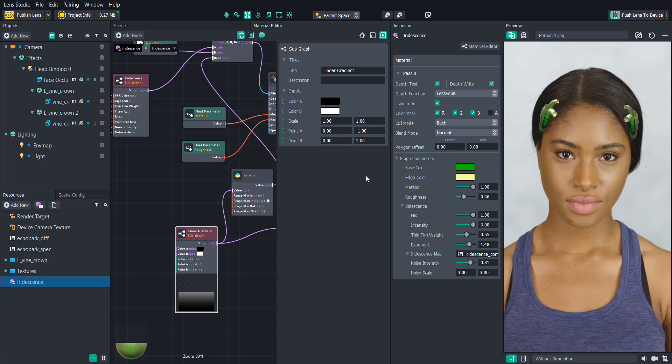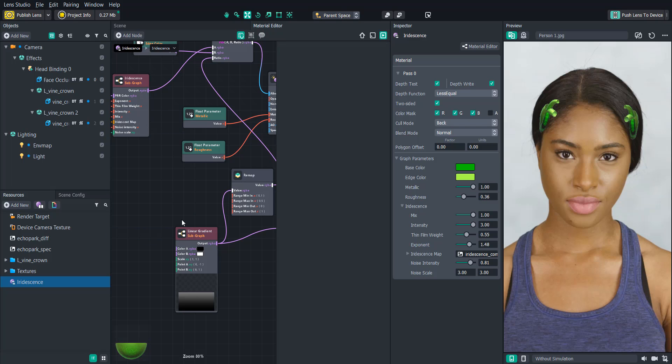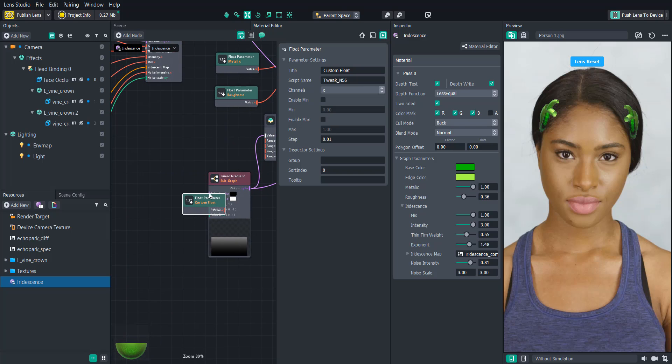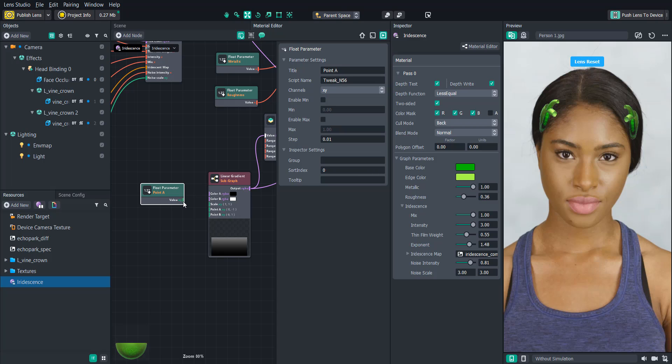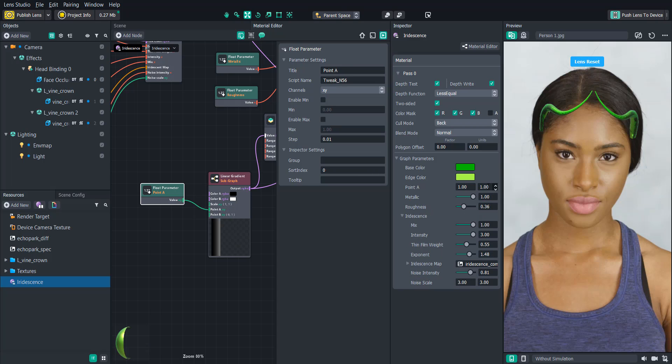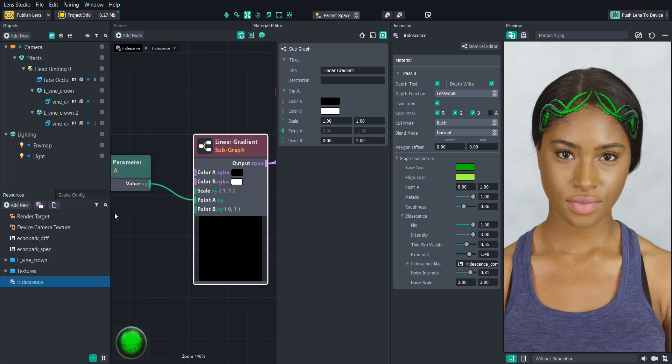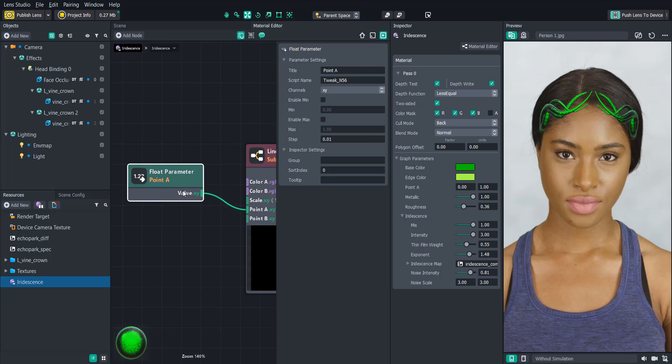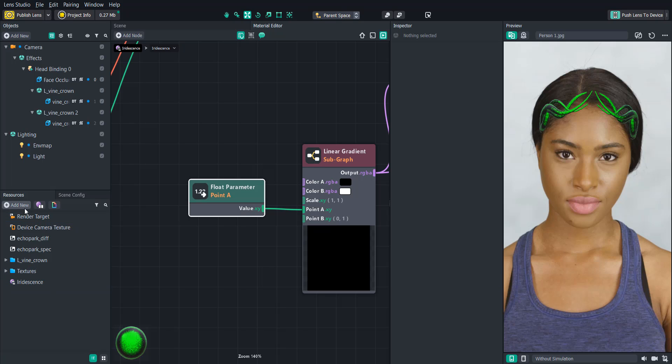So let's create a float parameter node and call that point A. And then since the value is a vector 2, we'll change the channel to XY. And then we'll connect that to the point A input. You'll see how it changes back to 1.1 as the default. So let's adjust that so that it's back to 0 on the X value. All right. Now we can see everything. So we're going to need to be able to reference this in a script. So let's change the script name to point A. And then let's create a new script.